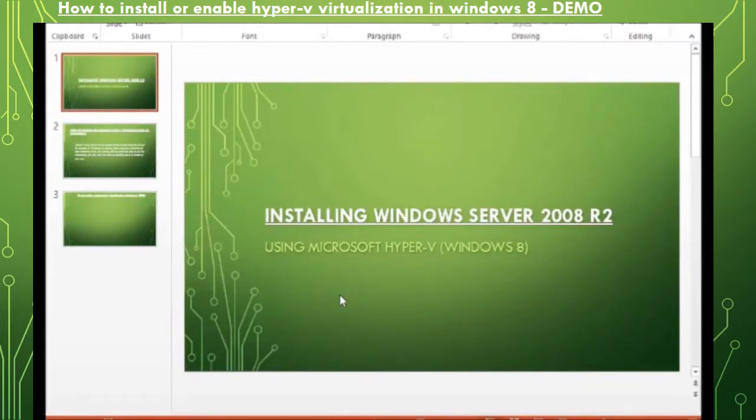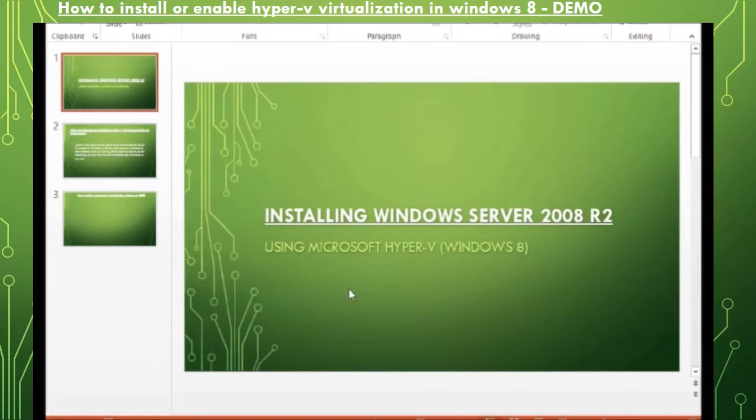Installing Windows Server 2008 R2 using Microsoft Hyper-V in Windows 8 client. Let me brief you just with one thing that Hyper-V doesn't come by default in Windows 8 client, so you need to install or enable Hyper-V in Windows 8 client. Let's see how to enable Hyper-V in Windows 8.